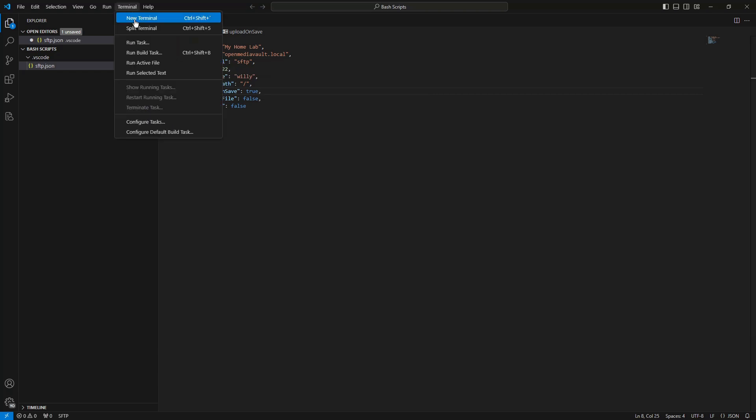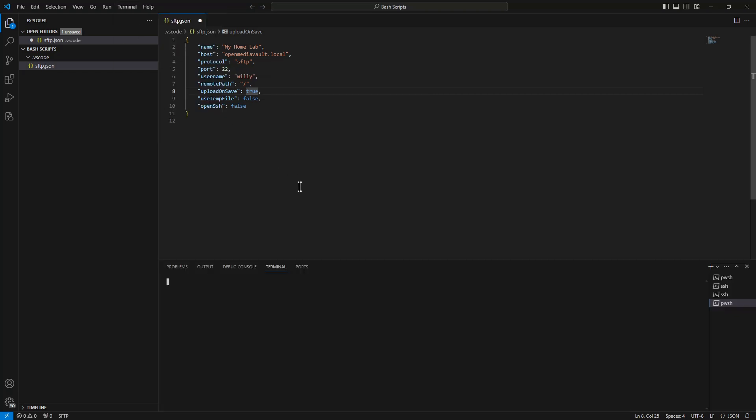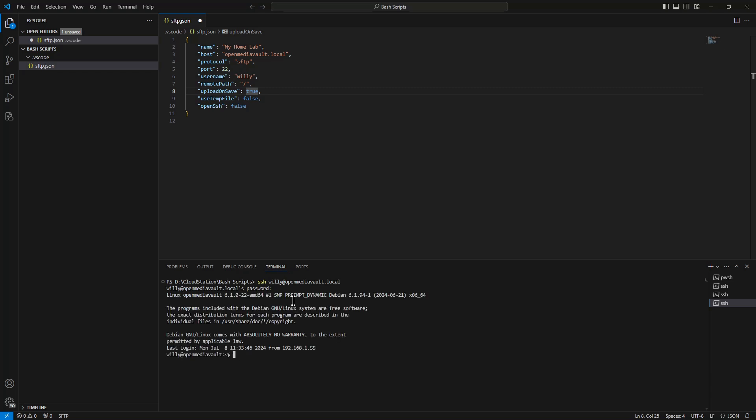Now we come back to the remote path. Therefore we open Terminal, New Terminal. We do SSH to our server, password. And we do ls -l. As you can see, the directory is empty.